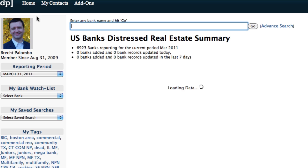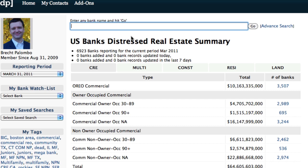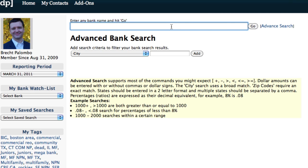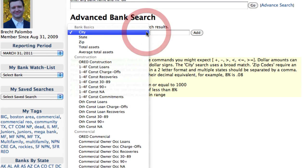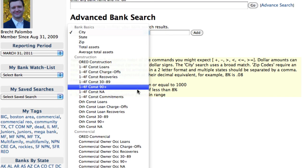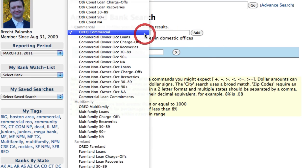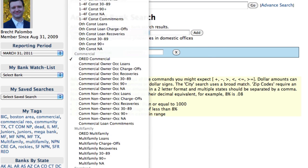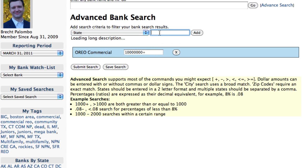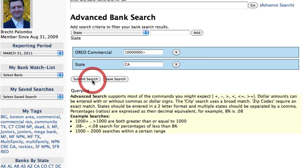The third and final search is the advanced search. An advanced search lets us get very specific about which banks we're looking for and what they should have. For example, for banks with commercial REO with a minimum of $10 million in commercial REO that are located in California, I can get that list.